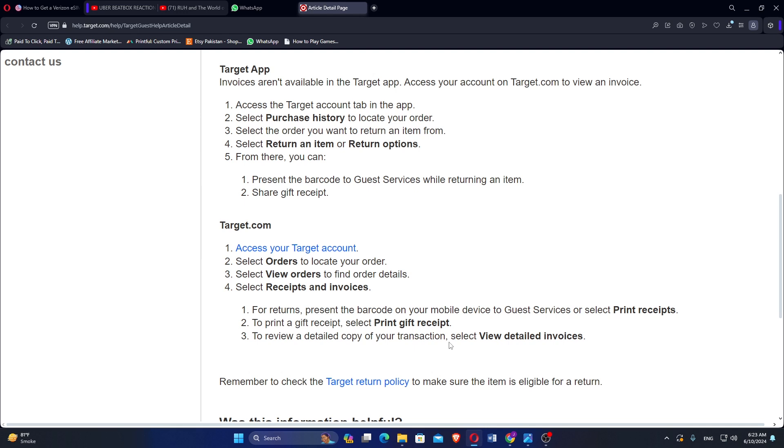Access your Target account. Select Orders to locate your order. Select View Orders to find order details. Select Receipts and Invoices.